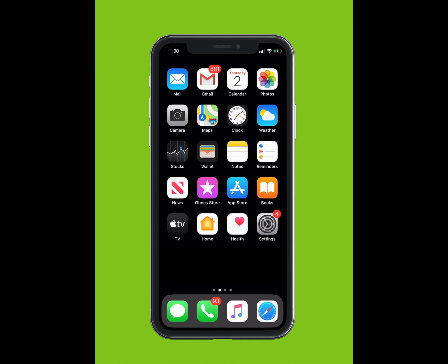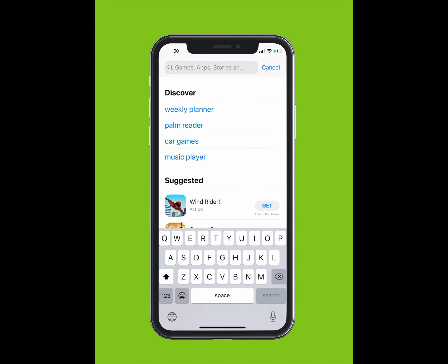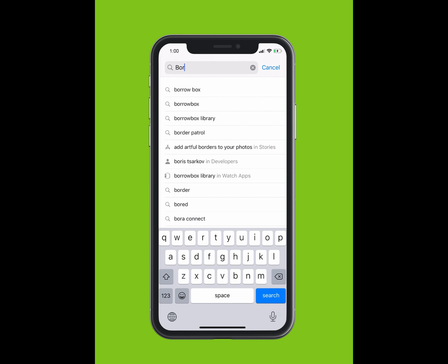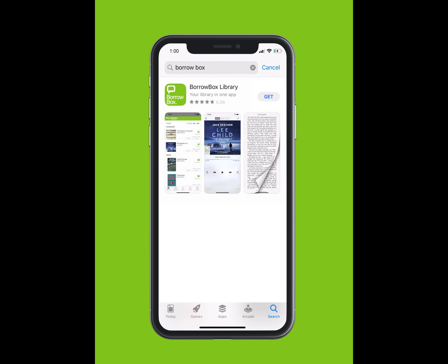If you are using an Apple device, tap on the App Store. If you are using an Android, tap on the Google Play Store. Within the App Store, using the search function, type BorrowBox Library. The app should appear in the drop-down list. Tap Download and the app will install on your device. This may take a few minutes.